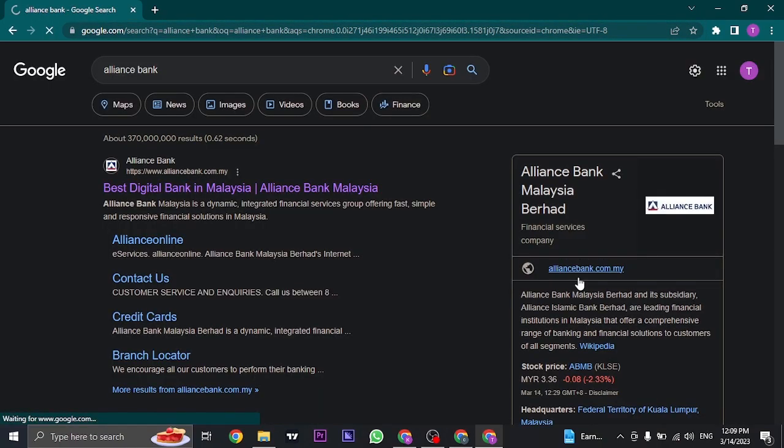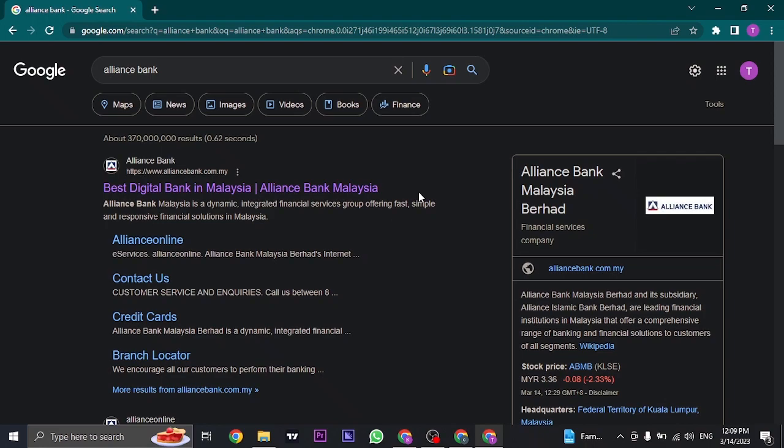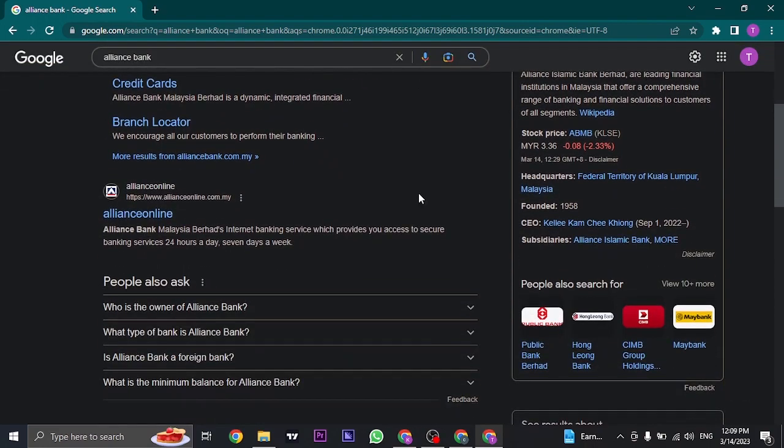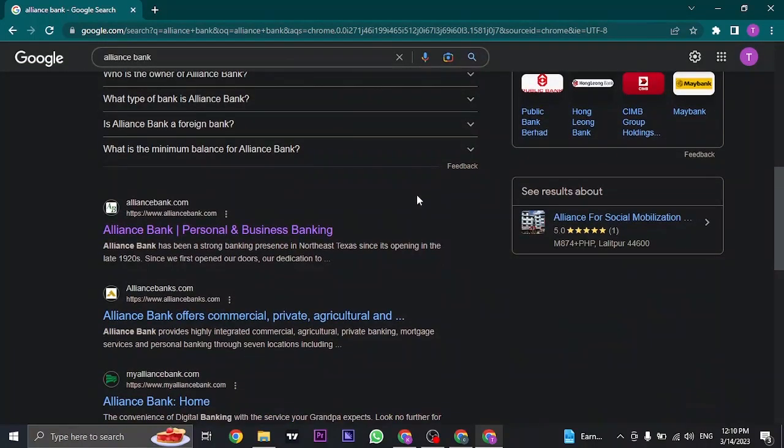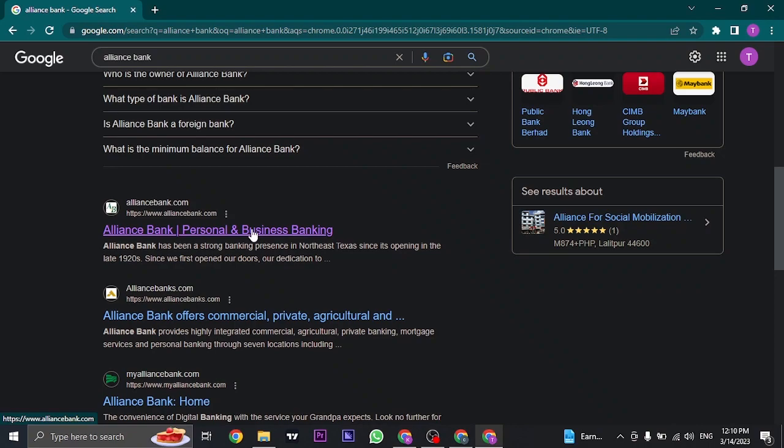For this video, we're going to register for the Malaysian Alliance Bank. But if you are an international client or a US client, you can also do this for alliancebank.com. It's pretty much going to be the same process.